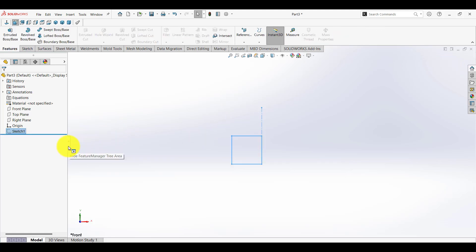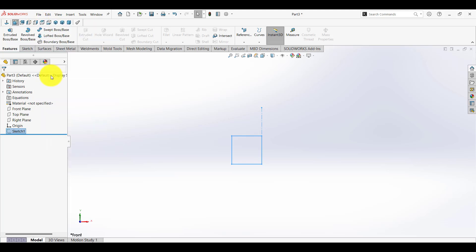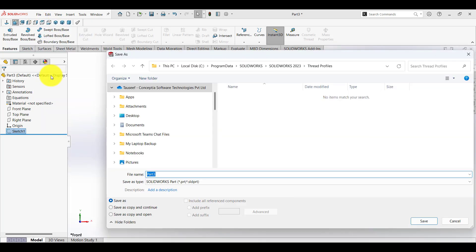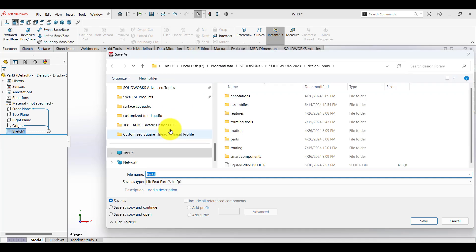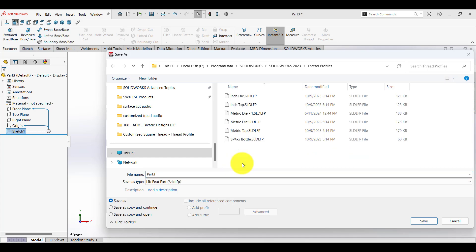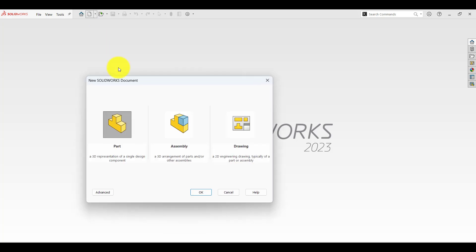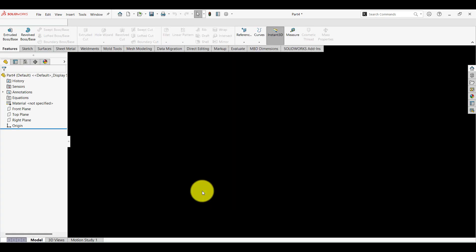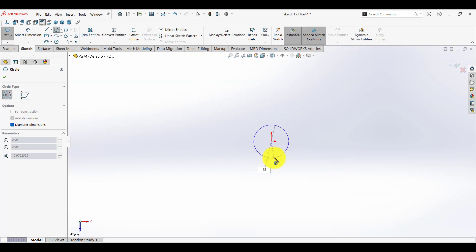Next, we need to save this sketch as a new profile. To do that, go to File, Save As. In the Save As Type dropdown, select Library Feature Part, then save it in a folder where you'll store all your custom profiles. Let's quickly test it out. Open a new part and create a cylindrical object.